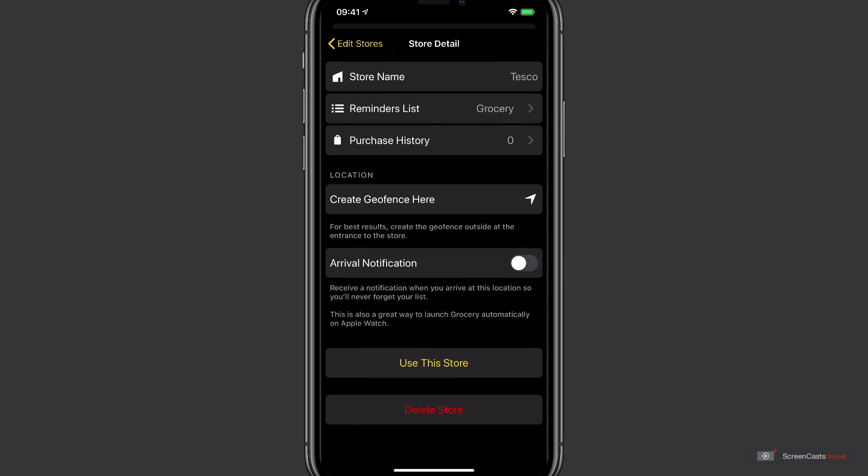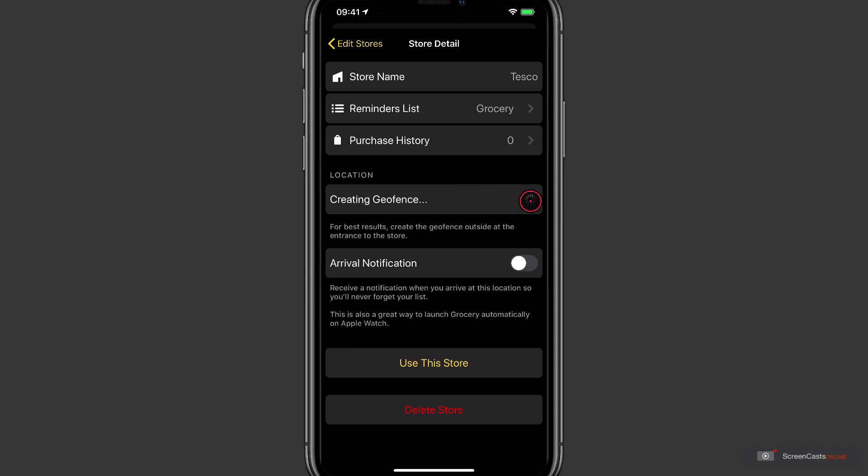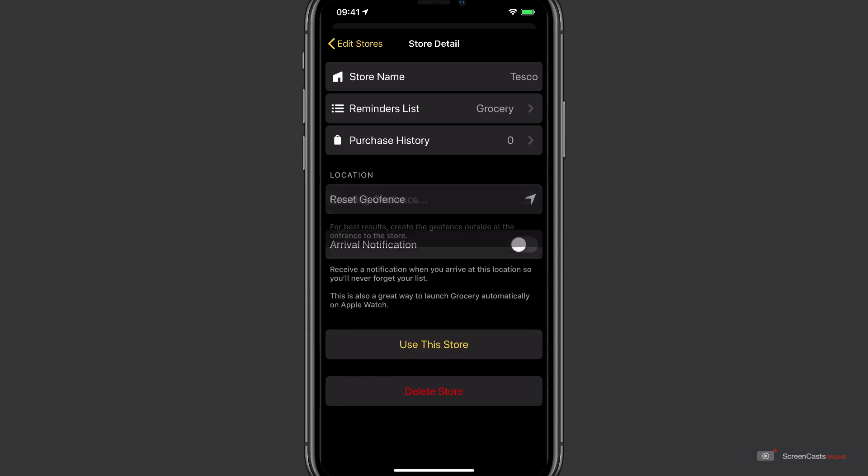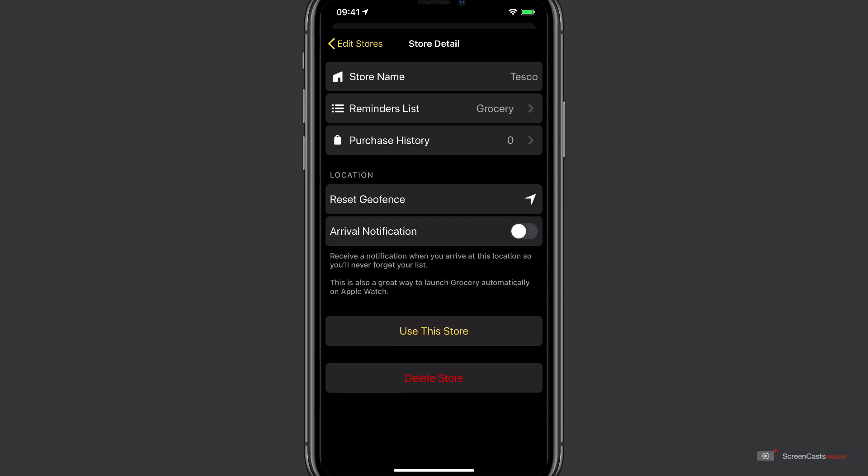Now as you use the app, Grocery will track your purchase history for the individual stores. As I've just created this one, it's at zero. And if you're currently at the store, like physically located there, tapping Create Geofence here will tell Grocery the GPS coordinates for the store. And if you want to have a notification popping up telling you that you've arrived and that you've got stuff to buy, you can enable the arrival notification.